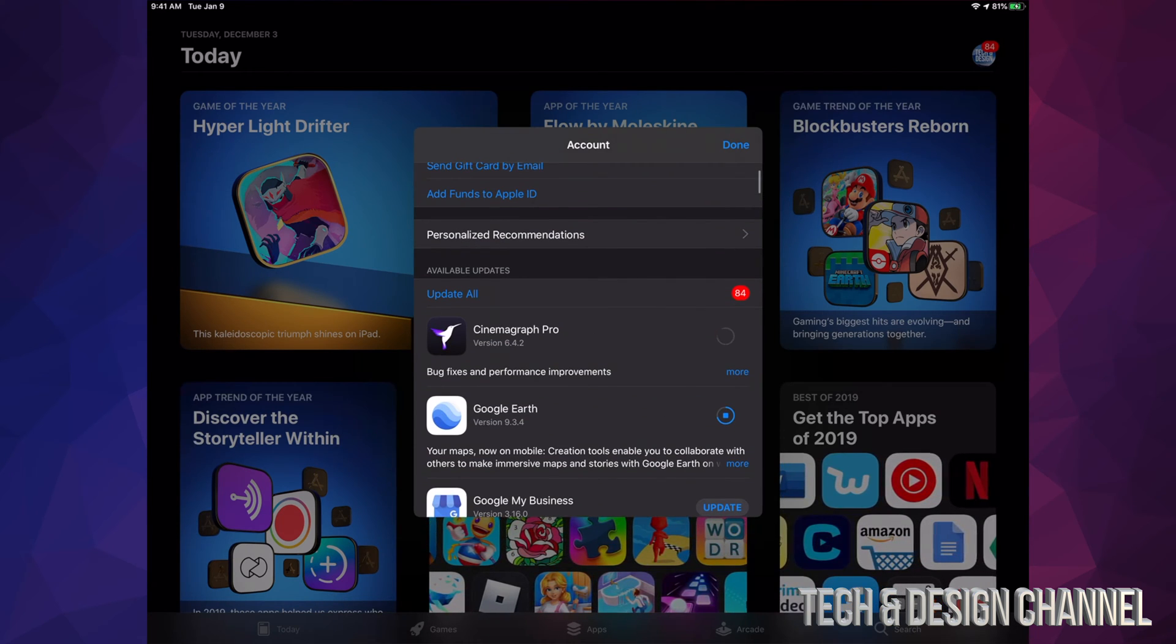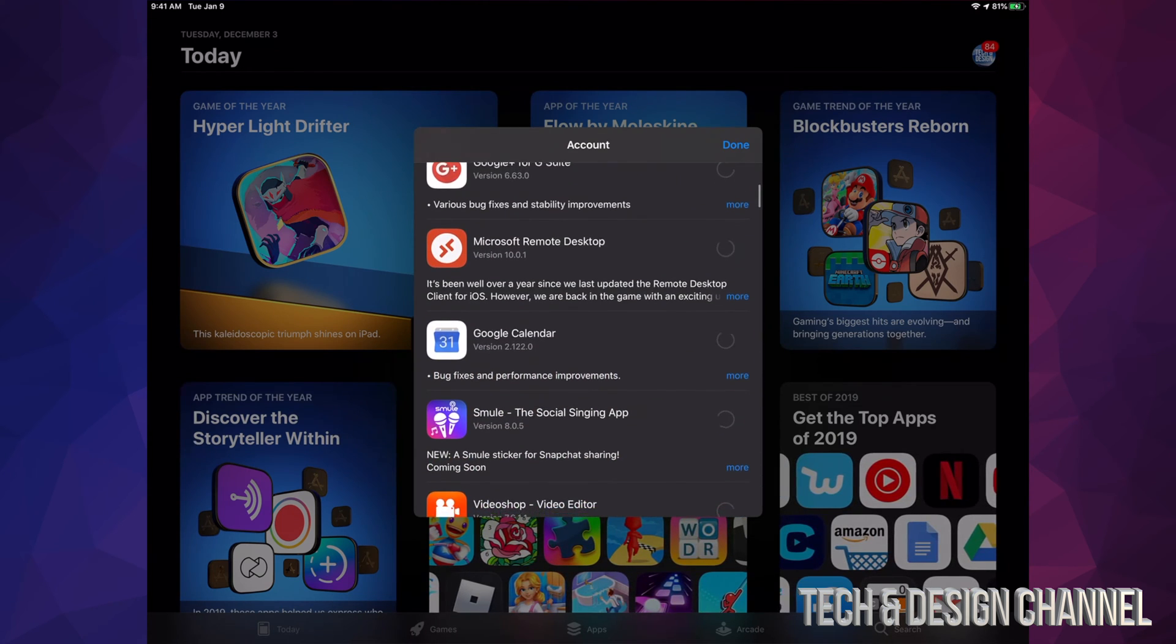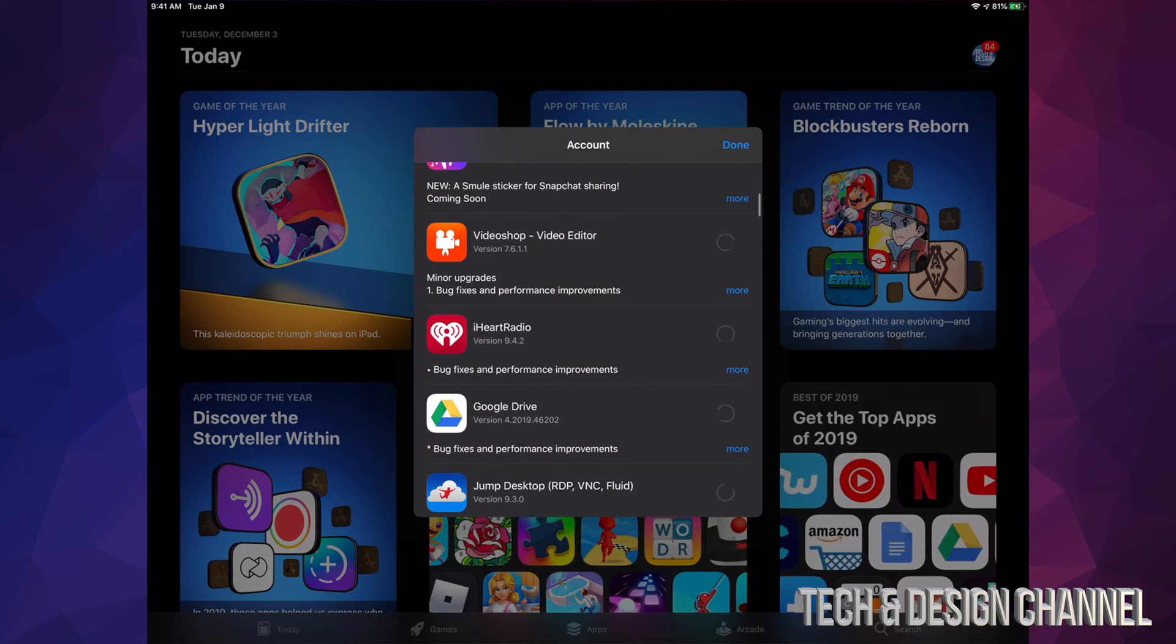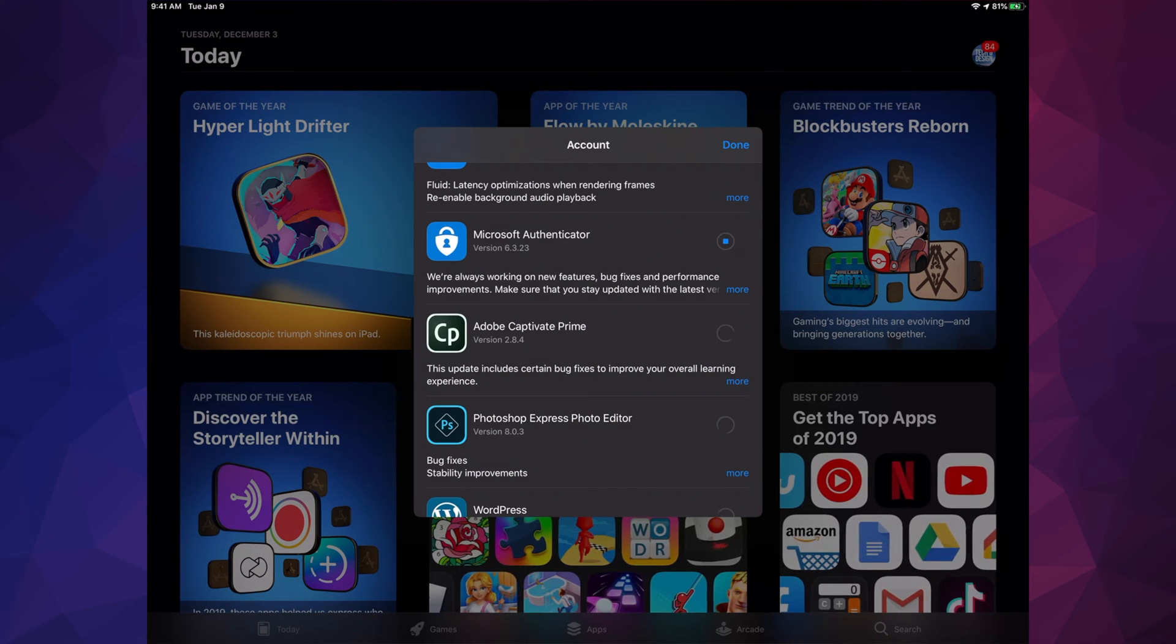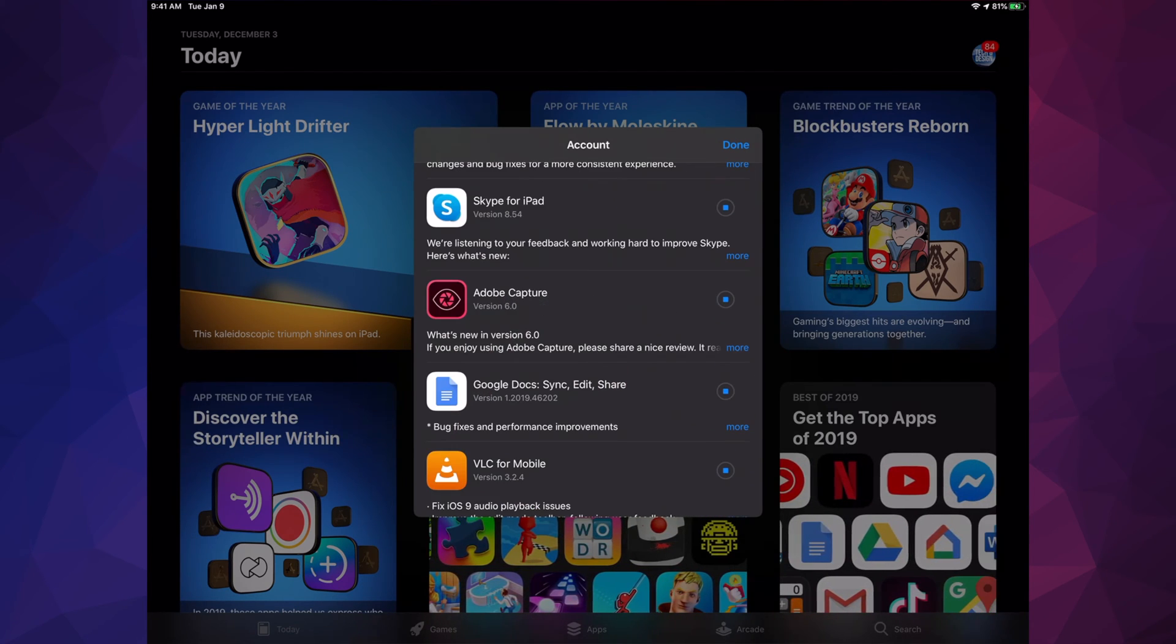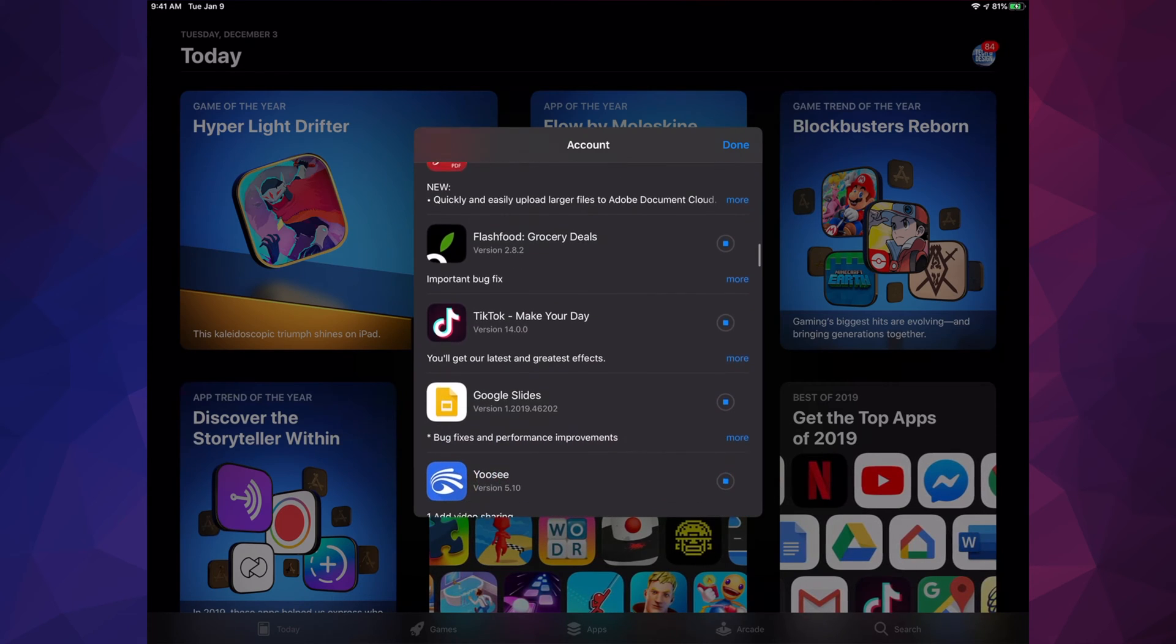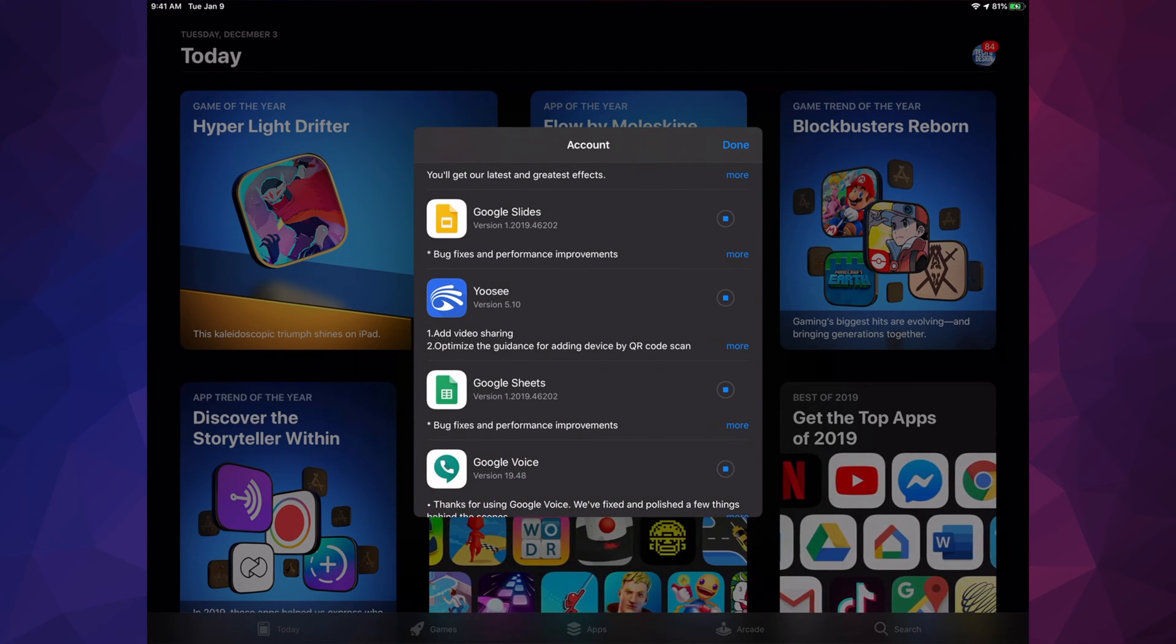one, or I can hit 'Update All'. Right now we have Google My Business, Google Plus, Microsoft Remote Desktop, Google Calendar, VideoShop, iHeart Radio, Google Drive, Jump Desktop, Microsoft Authenticator, Photoshop, WordPress, Periscope, Twitch, Skype for iPad, Adobe Capture, Google Docs, iTunes, Acrobat, TikTok, Google Slides,